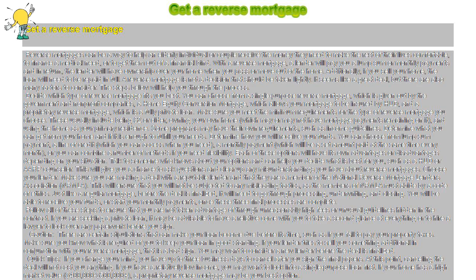Talk to someone who knows about your options and can help you decide what is best for you, such as a HUD or AARP counselor. This will give you a chance to ask questions and clear up any misunderstandings you have about reverse mortgages.